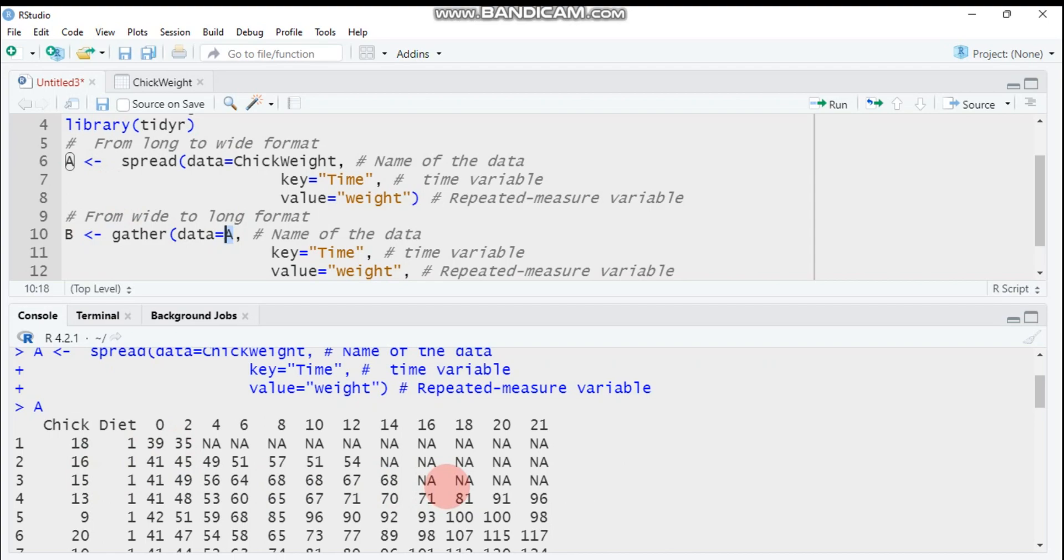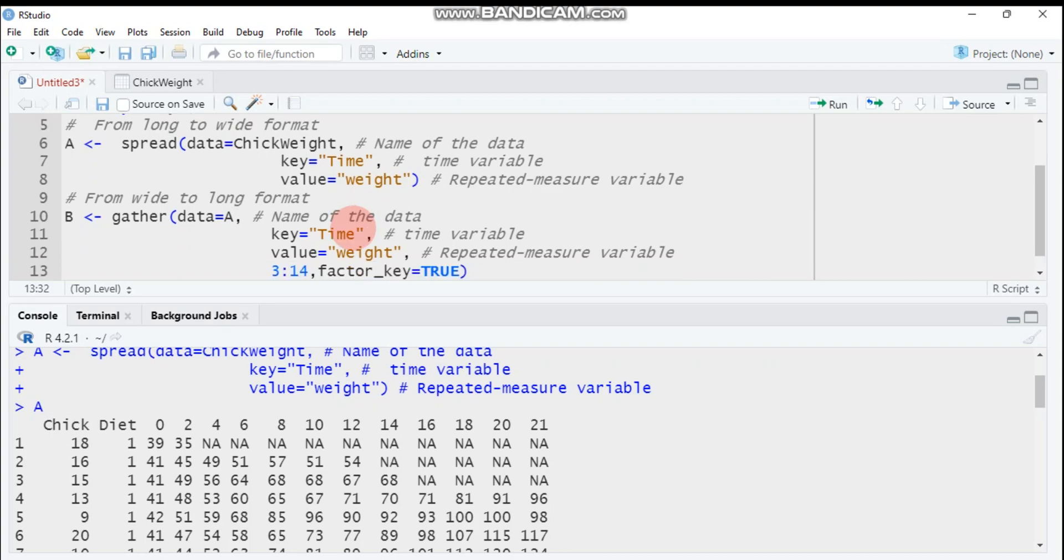We will convert it to its original format. Here is our data name when our data is in wide format. Then key is equal to time, you have to specify the time variable. And again, you have to specify the value. Our value we measure across different time is the chicken weight by giving different feeding types.